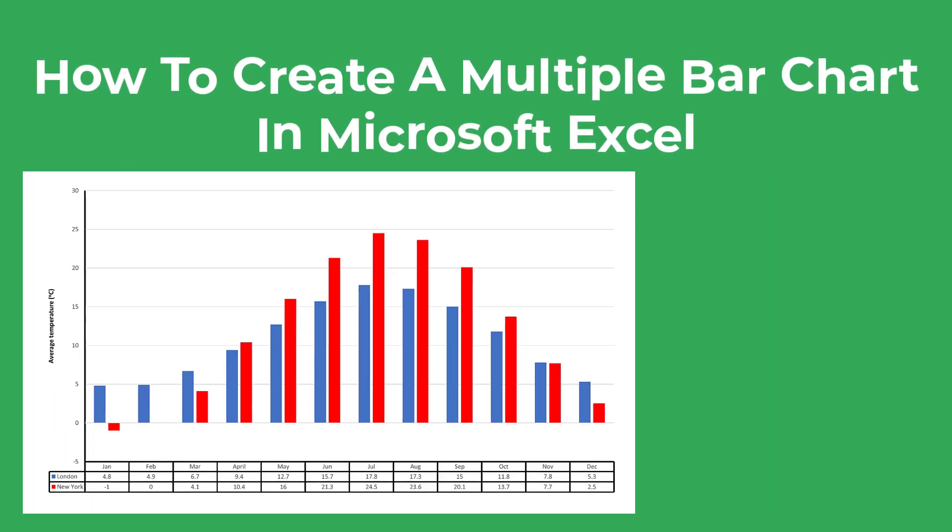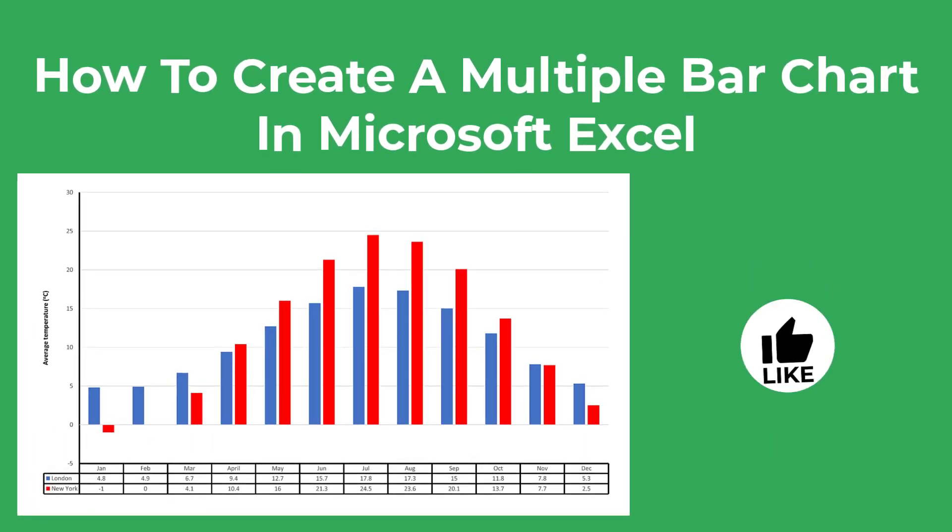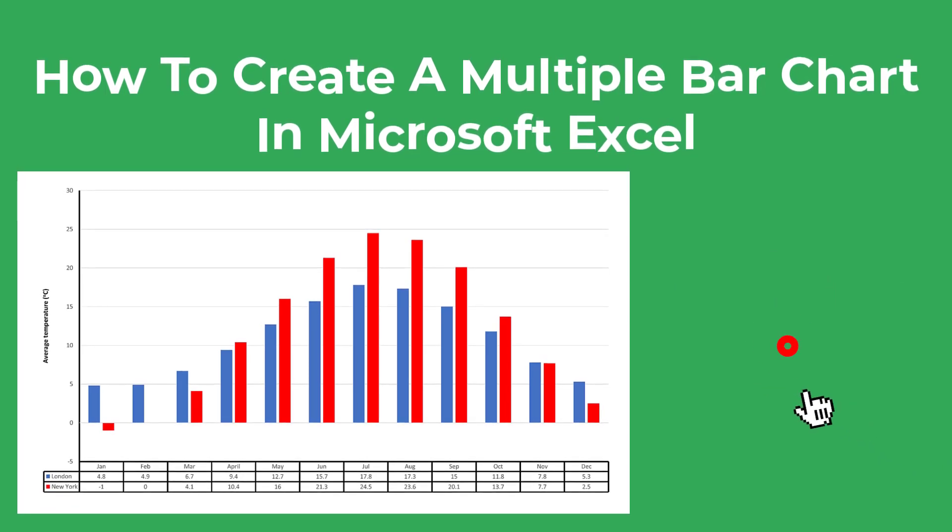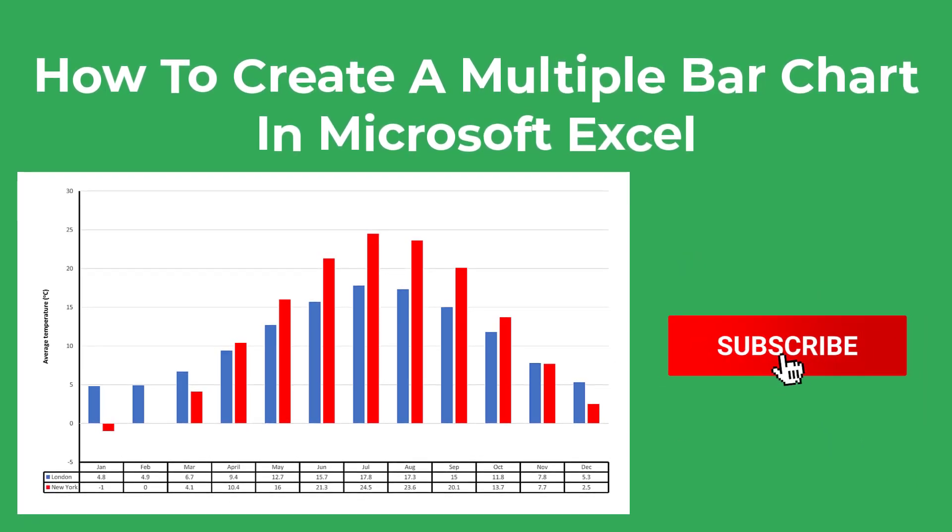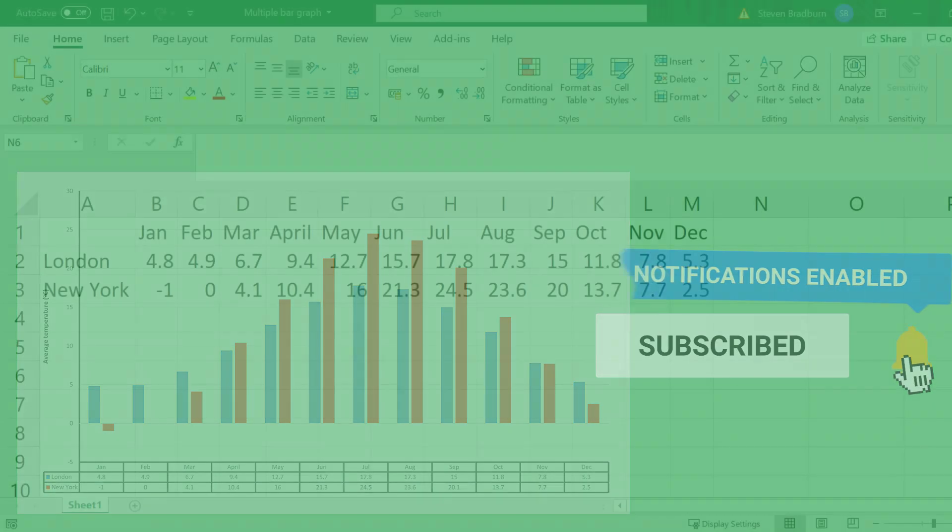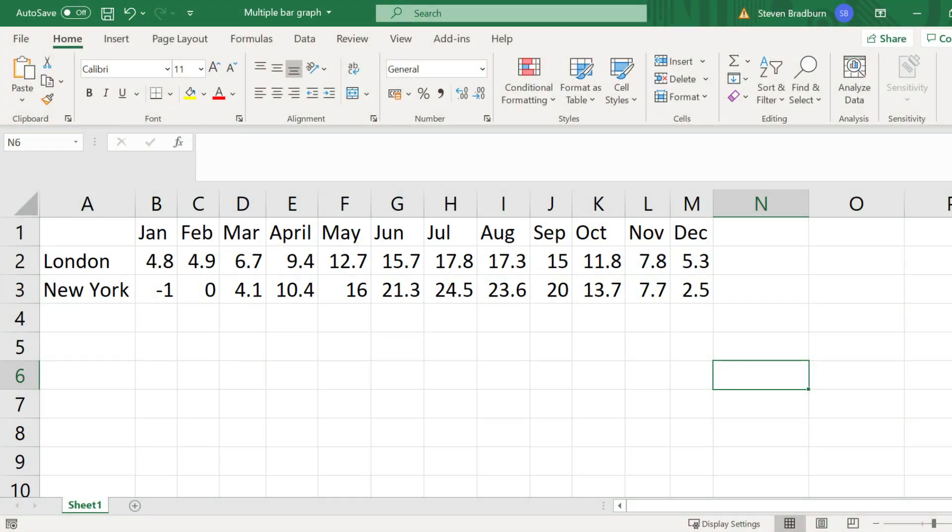As always I'd really appreciate it if you like the video if you find it useful and leave me a comment below if you get stuck. Now let's dive into Excel and get started.